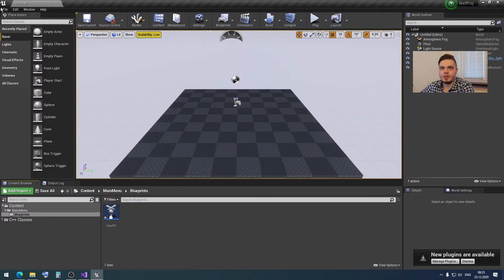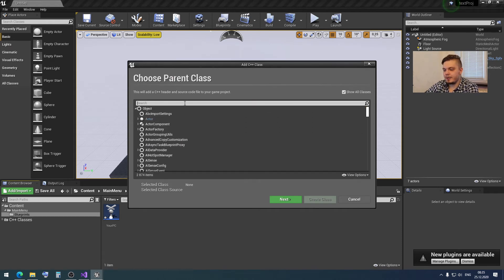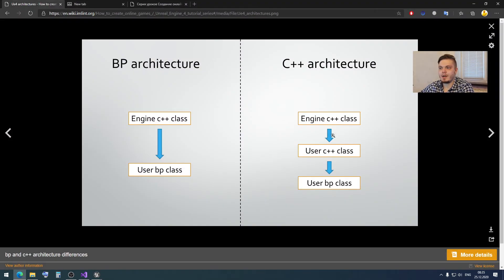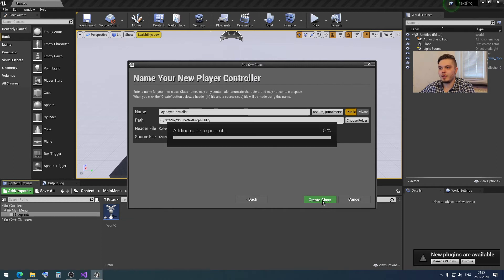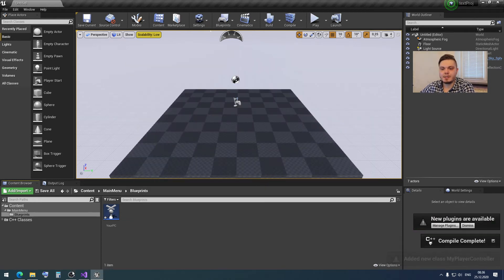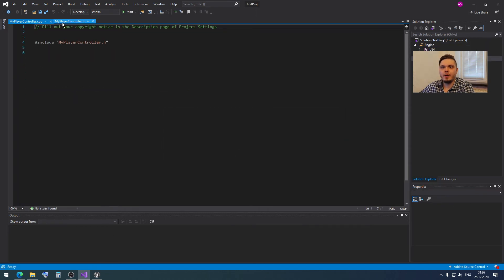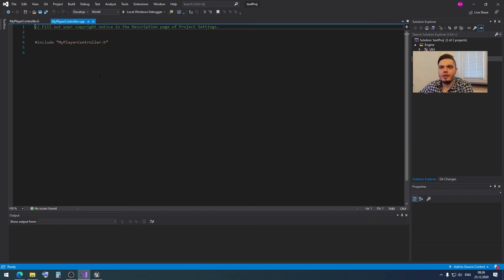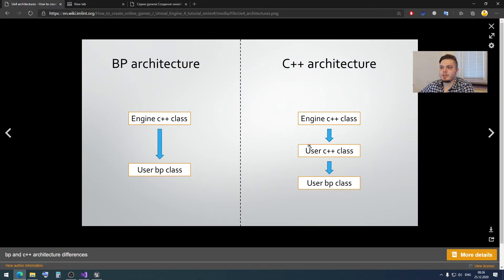But what we actually need to do is: click File > New C++ class, find PlayerController here, and create a custom C++ class from the parent Unreal Engine class. So here — PlayerController, Public — and create the class. This class has been created, and here in Visual Studio we have two files: a header file and a source file. This is our custom C++ class.